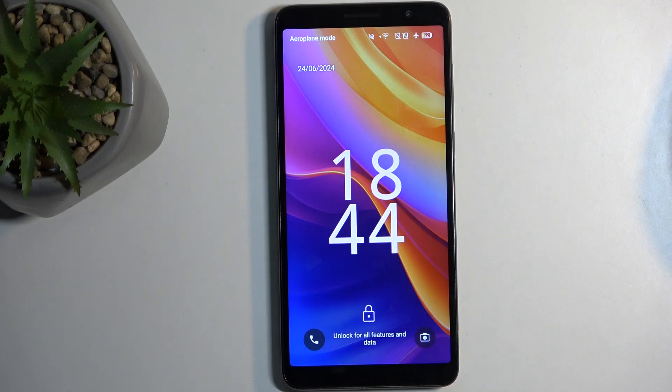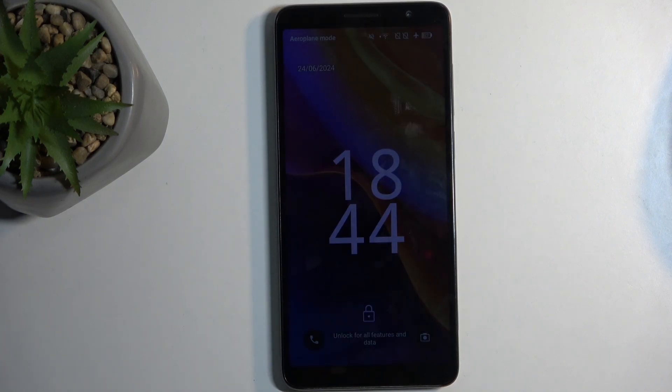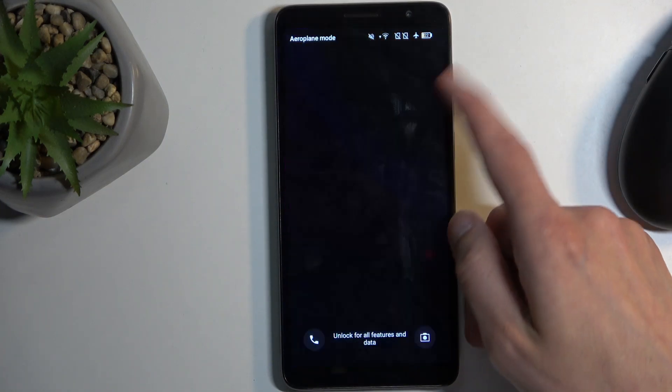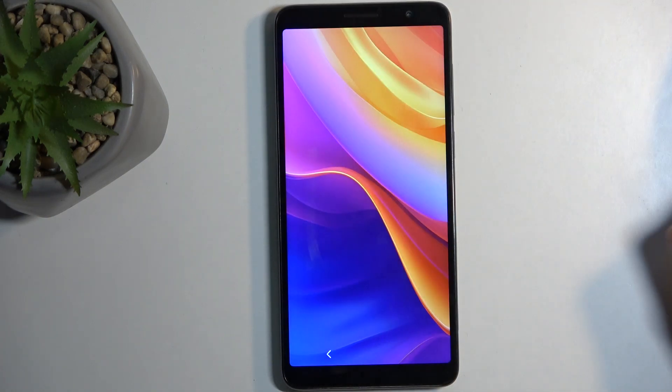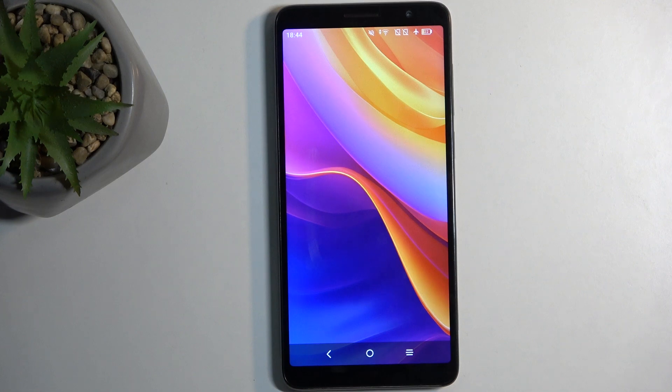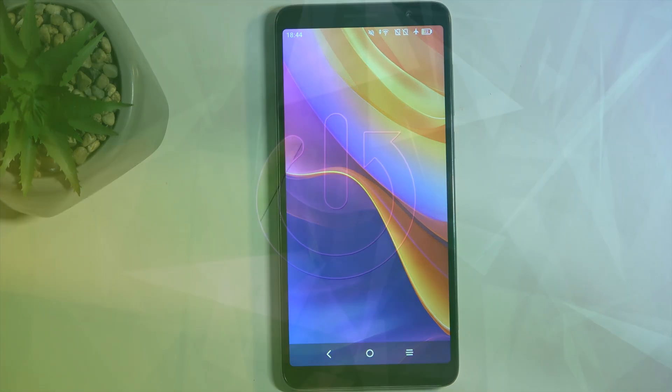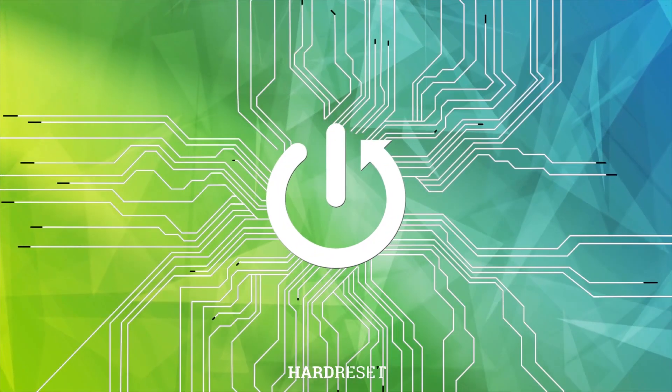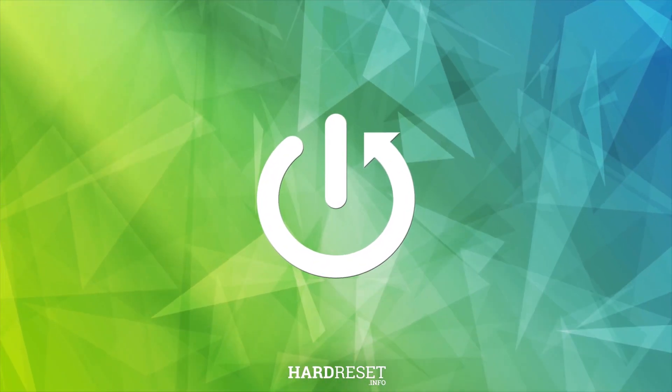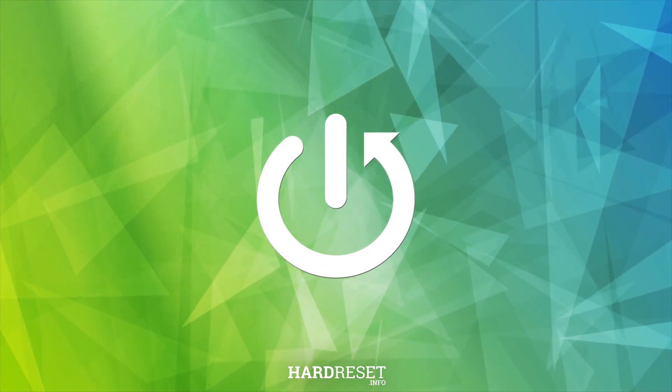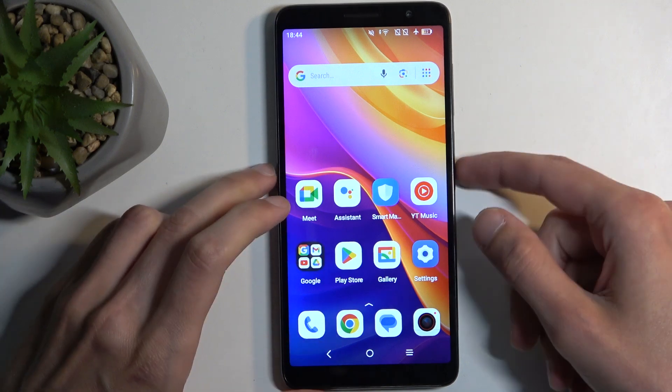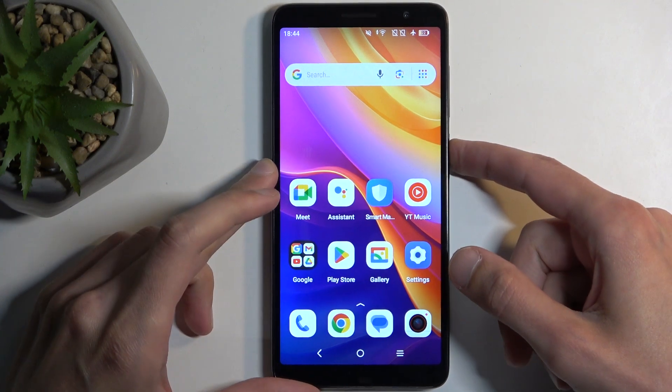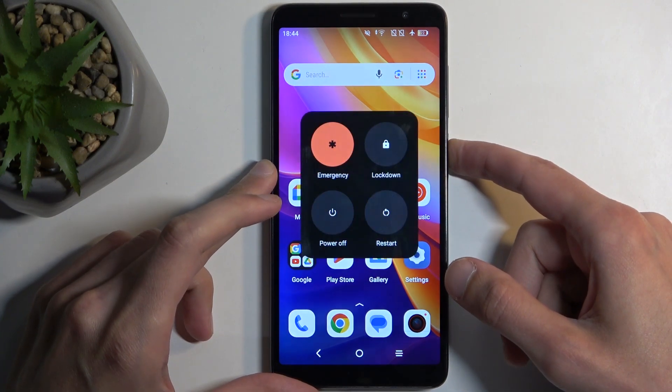Welcome, in front of me is a TCL 501 and today I will show you how you can put this device into recovery mode. So to get started you will want to hold your power button and from the boot options select power off.